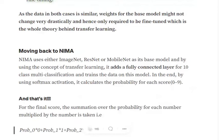Moving back to NIMA — how does it use transfer learning? Basically, NIMA as a giant architecture uses either ImageNet, ResNet, or MobileNet. On top of it, it adds a fully connected layer for a 10-class multi-classification problem. Since the score is from 0 to 9, we have 10 classes. So they are not treating it as a regression problem, but more of a classification problem. To summarize: it takes ImageNet and applies a fully connected layer for 10-class multi-classification.